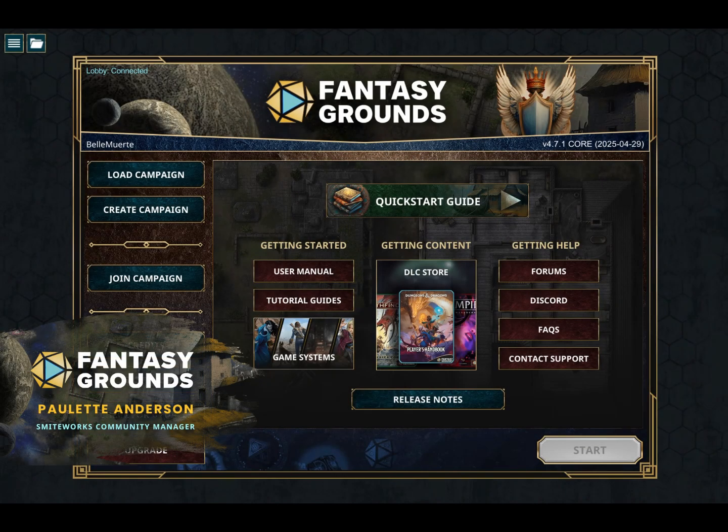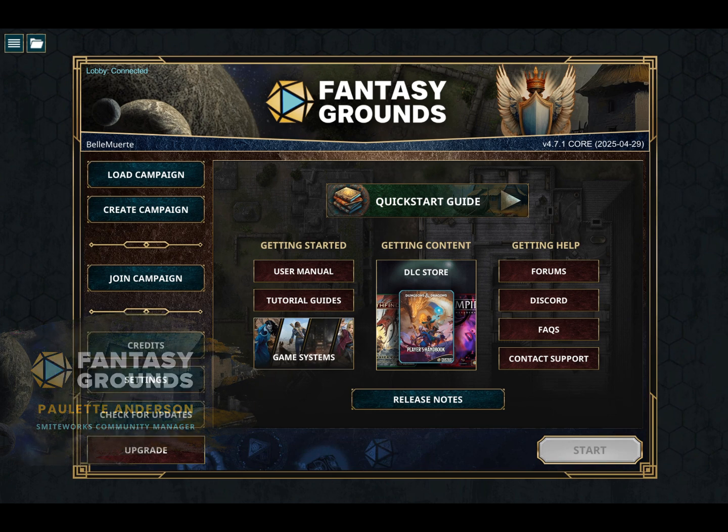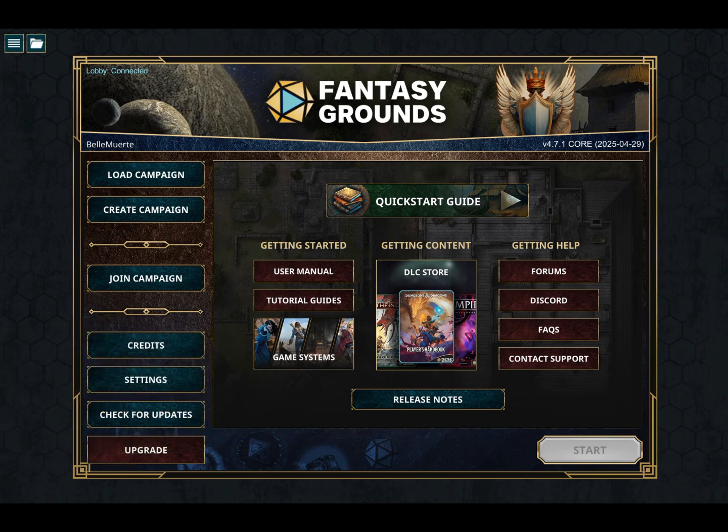Hello all, today we're covering extensions in the Fantasy Grounds VTT — powerful tools that help customize and streamline your game. There are two ways to install them: the Forge or the manual method.